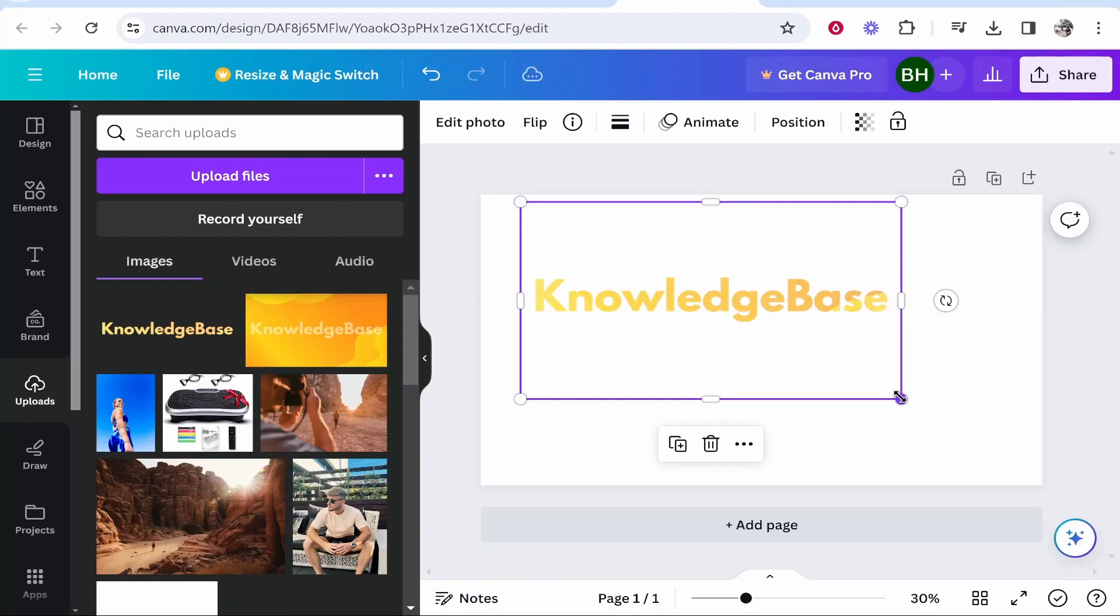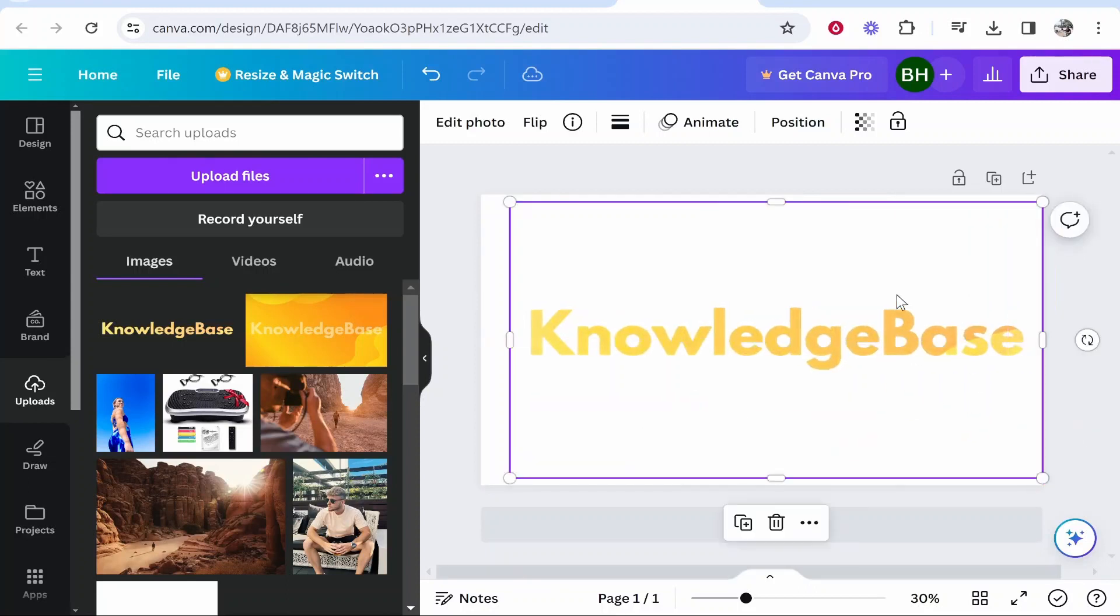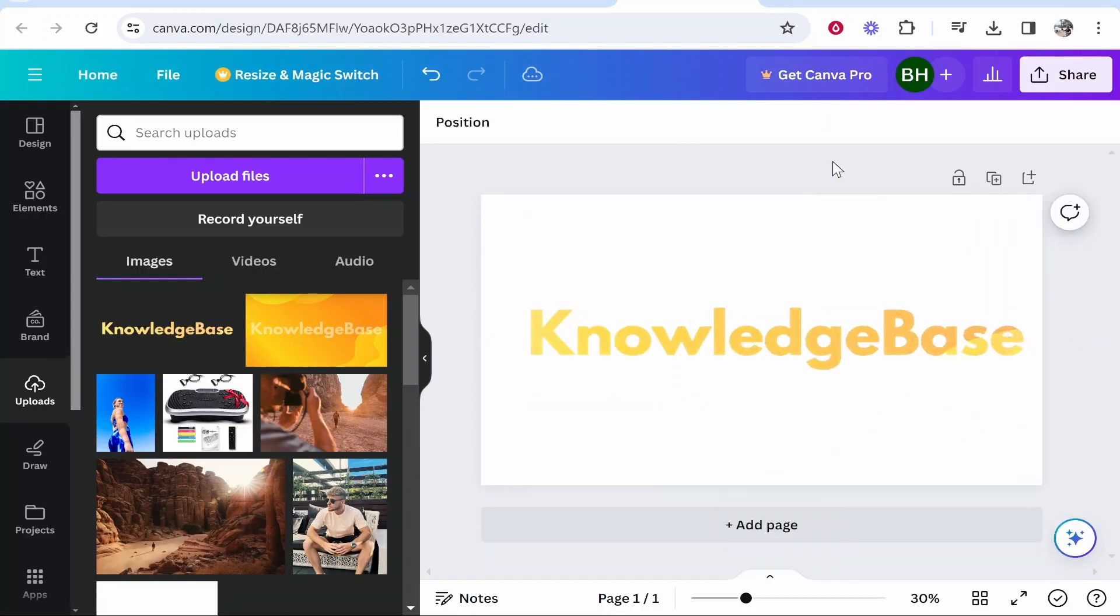But nonetheless, once you're happy with your gradient, you've essentially now got a gradient on text in Canva and that's what we were all looking for, right? So that's been a basic tutorial on how to do it. I hope that did help you out.